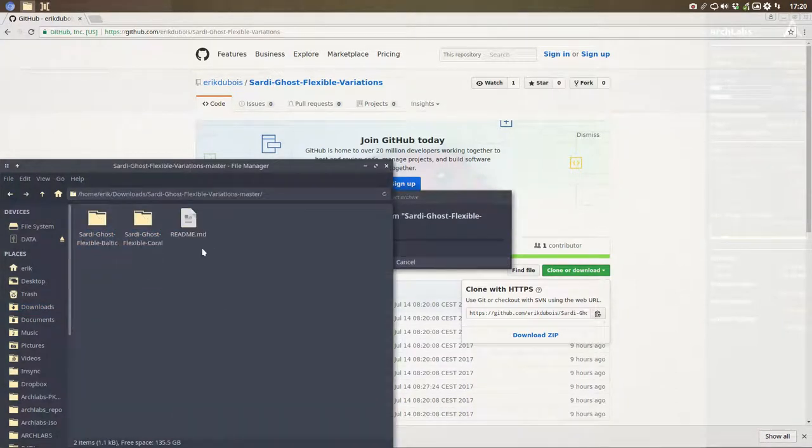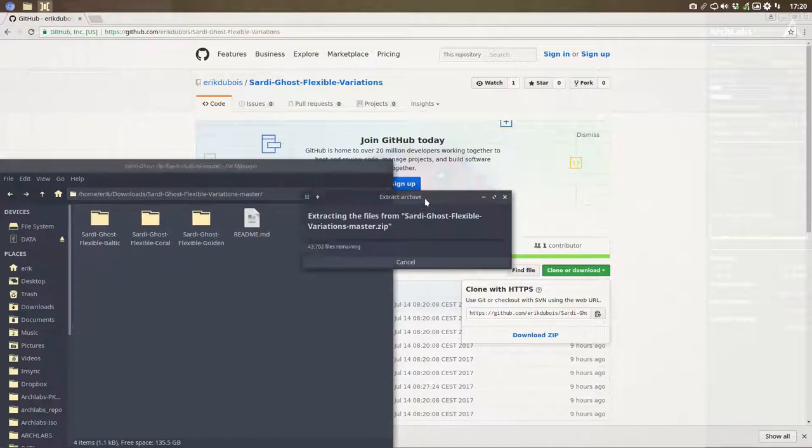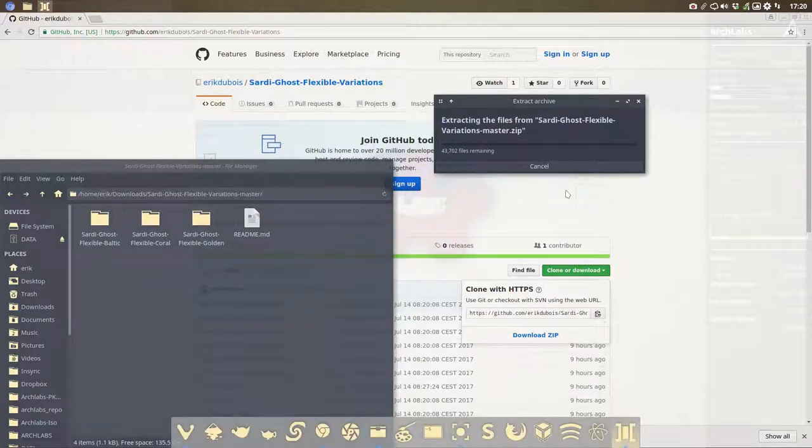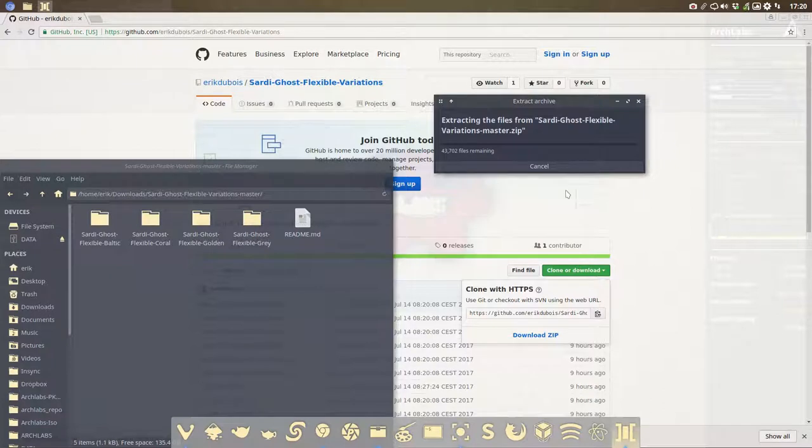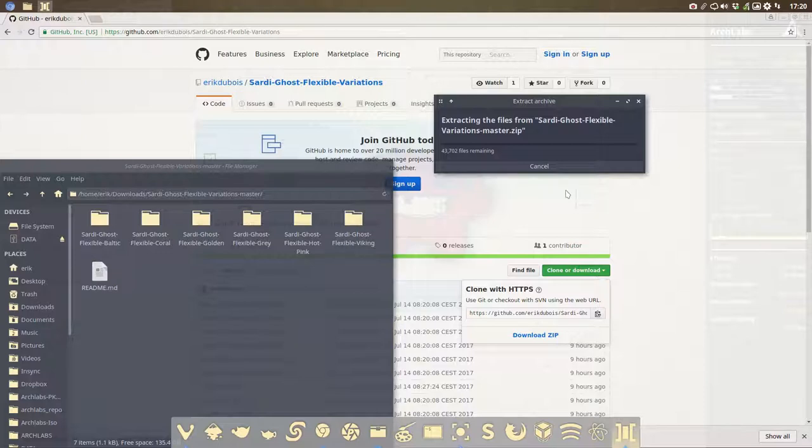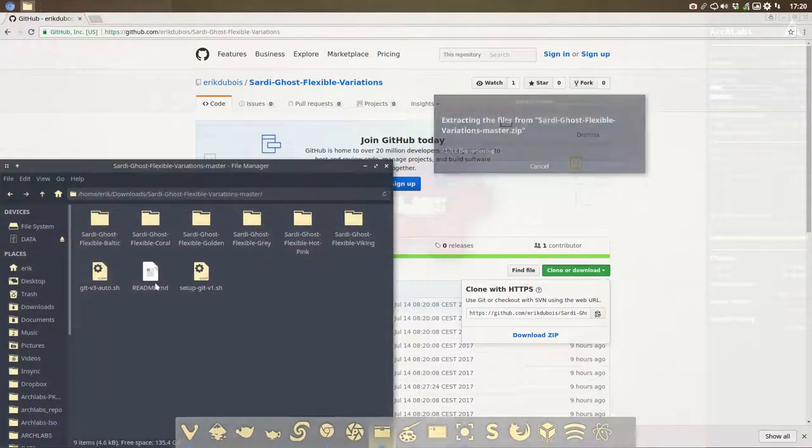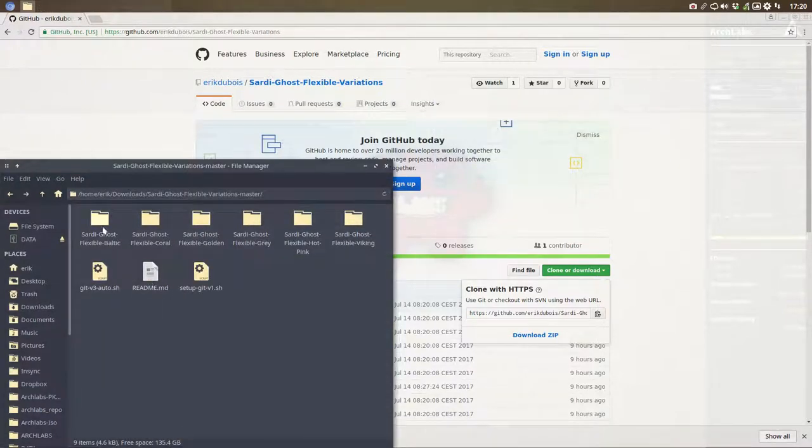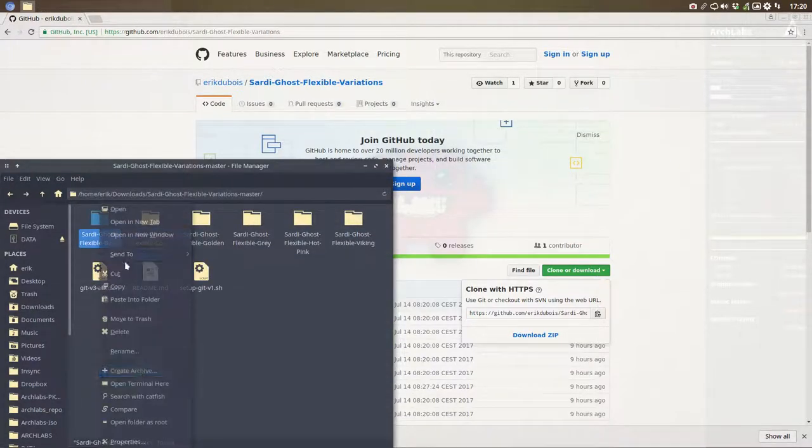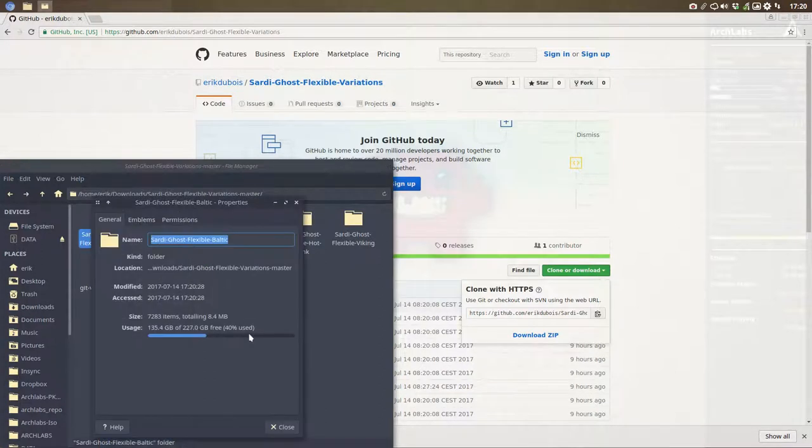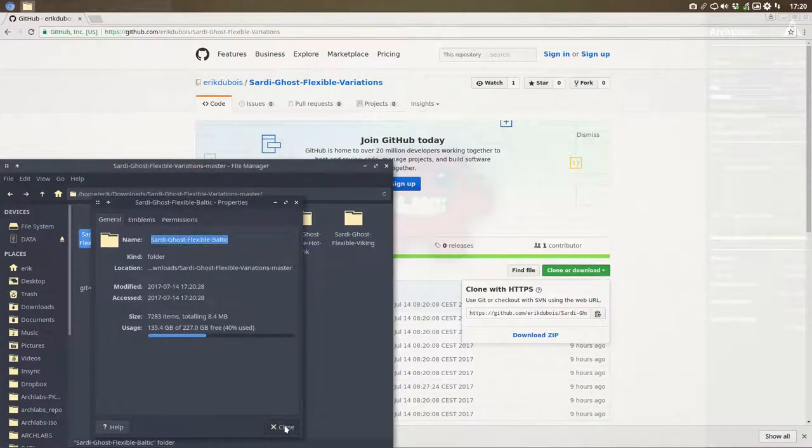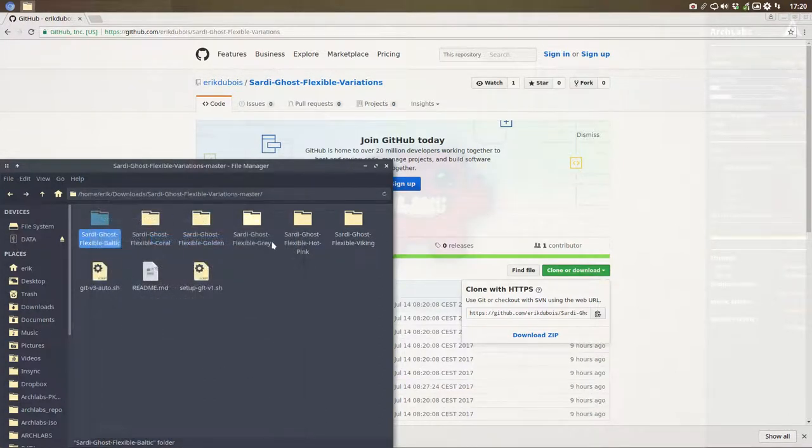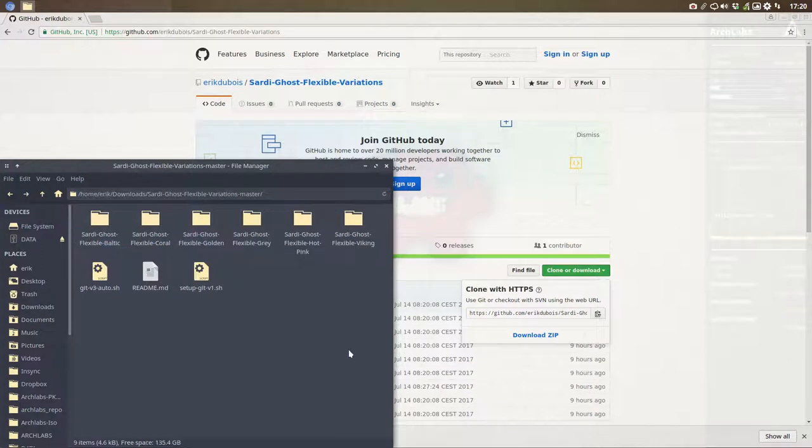Then we go inside. Oh, he's working hard. Well, yeah, Sardi Ghost is actually a large collection of icons. It's actually one of the core themes. So just one of these is rather big. Like you see 7200 items and so on. So it's a large core theme.